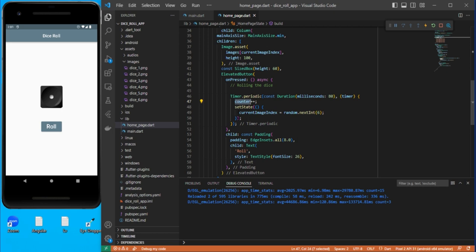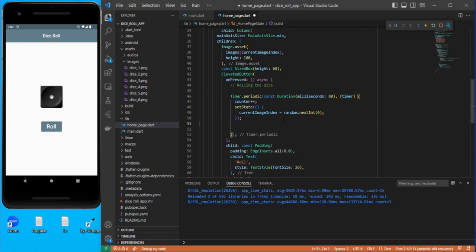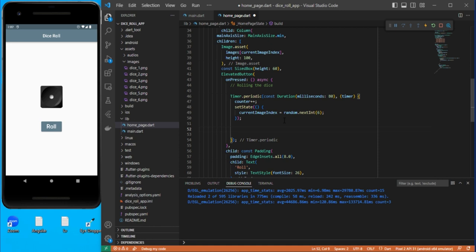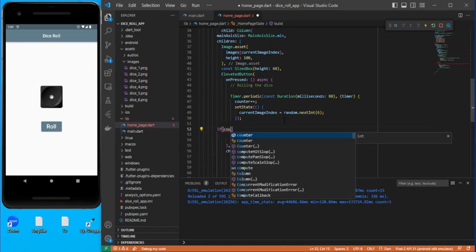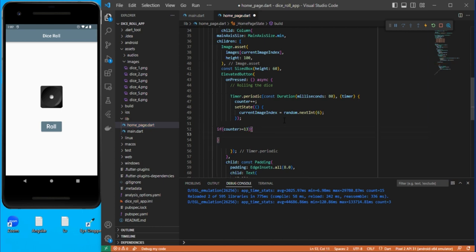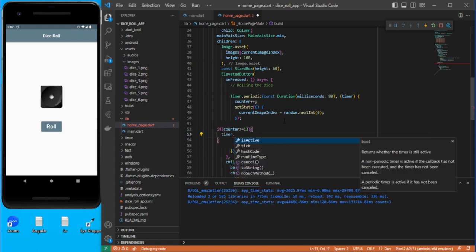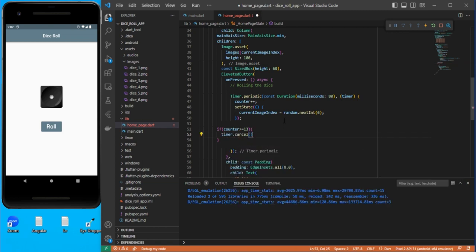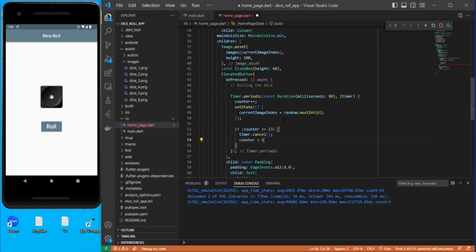We also need to stop the timer. Add a condition: if counter is greater than or equal to 13 — since we started from 1 — then cancel the timer using timer.cancel(), and reset the counter back to 1.